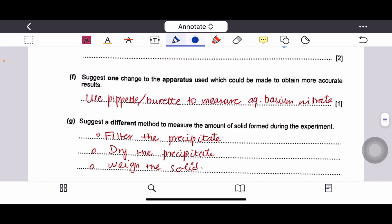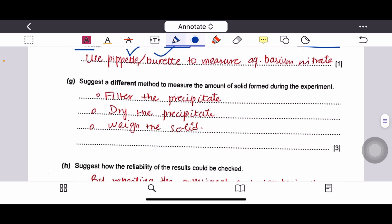To obtain more accurate results, they ask to suggest one change to apparatus. Since a measuring cylinder was used, you should use a pipette or burette to measure the aqueous barium nitrate instead. The next question asks for a different method to measure the amount of solid formed — instead of measuring height of precipitate, you could filter the precipitate, dry it, and weigh it.